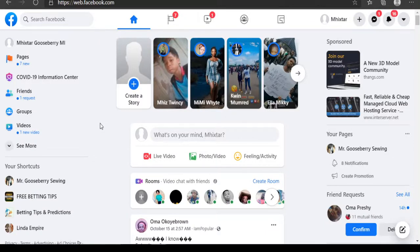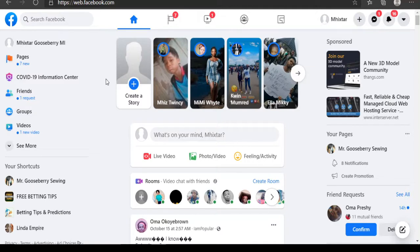Welcome to this video. I'm going to be showing us how we can take our business online. Now that we have products with us and we've learned how to import products from China, the next step is not just to have the products — the end goal is to make sales, to start selling rather than have your products stuck in your room.